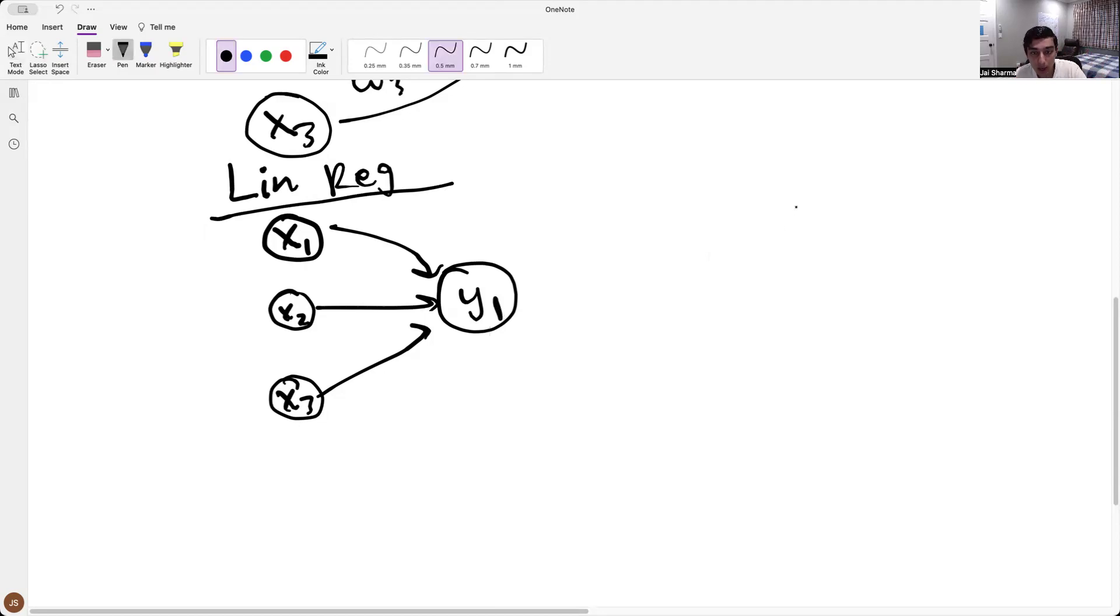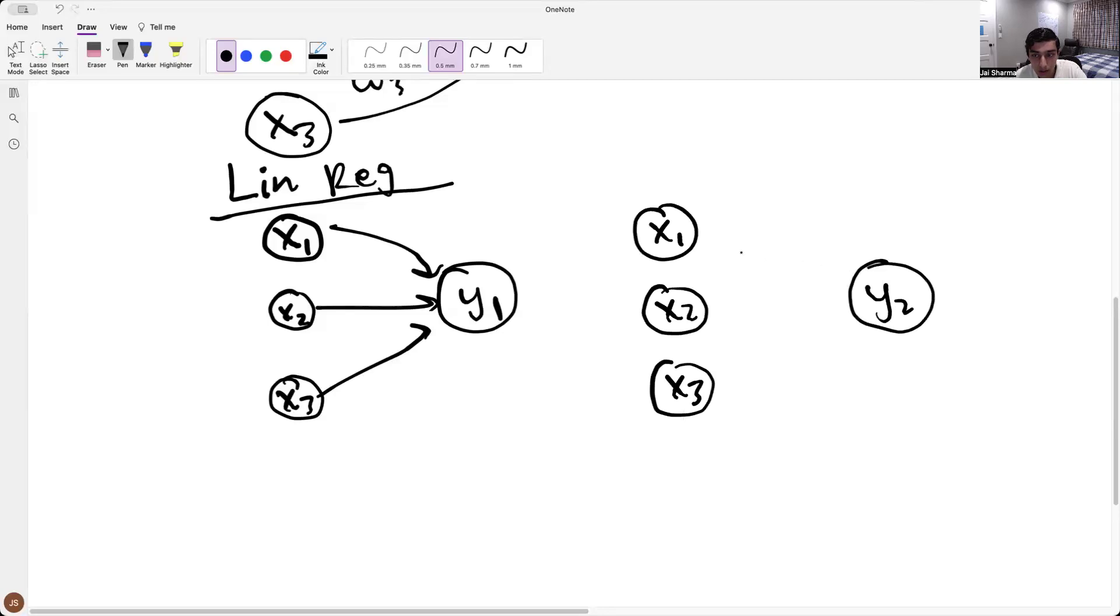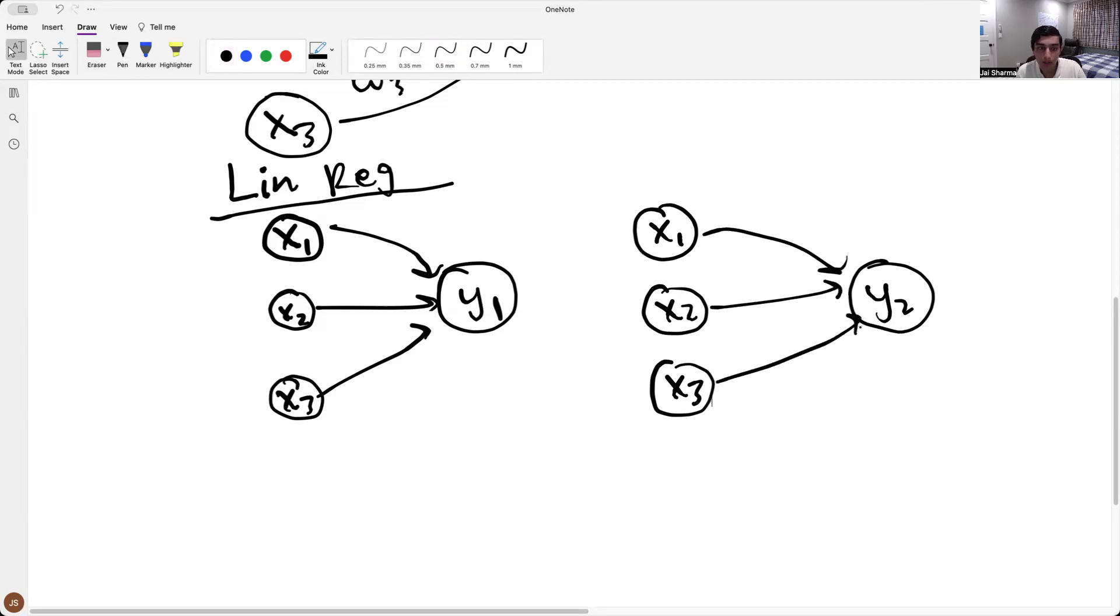And so we have another thing here. So we have x1, x2, and x3, and we have y2, and boom, boom, boom, boom. Okay.